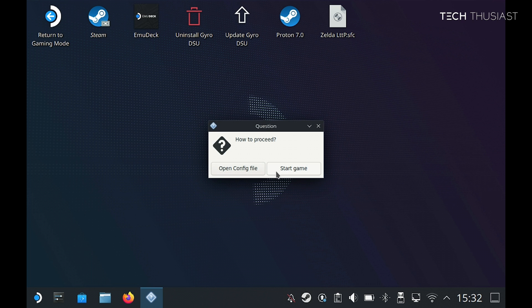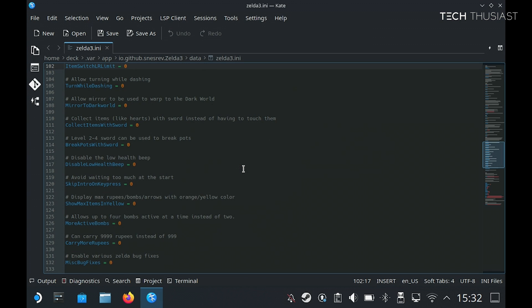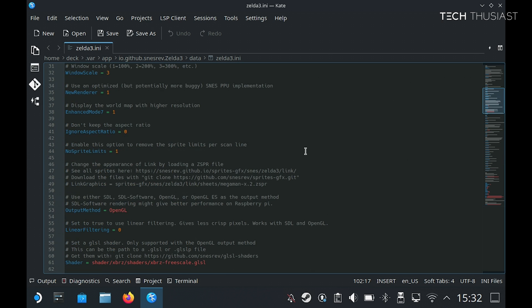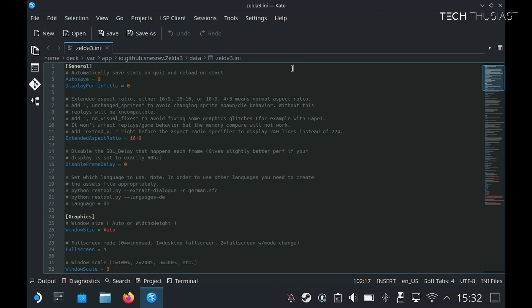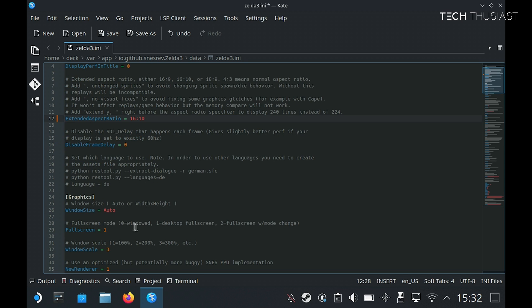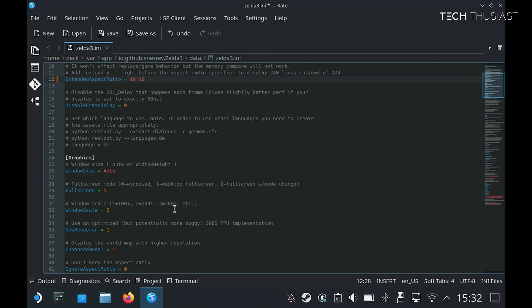Now we can start the game or click on open config file where we can change some of the quality of life settings. Once that has opened, scroll all the way to the top. The first thing I'm going to change is the aspect ratio — I'll change that to 16 by 10 to match the Steam Deck. Then under graphics, we can change how fullscreen works. If you want to play in desktop mode, you should change it to number 2, otherwise you can't exit fullscreen. I'm going to leave it on number 1 as we're going to be playing it in gaming mode.